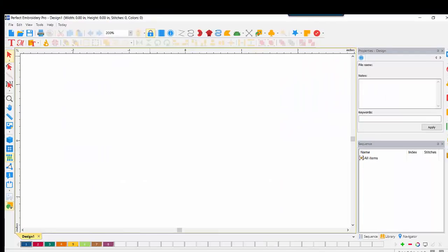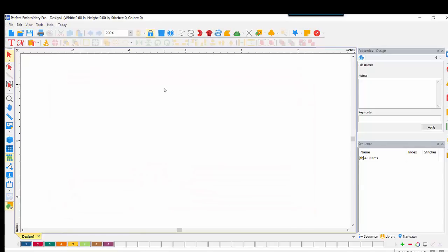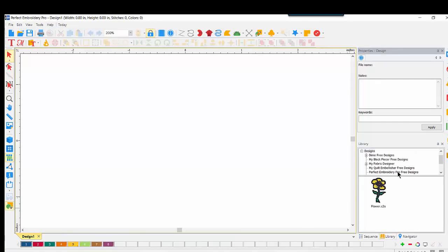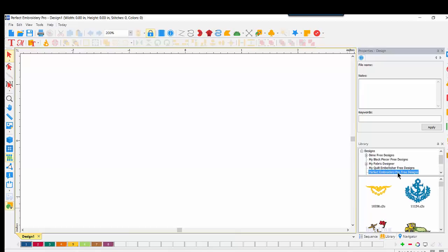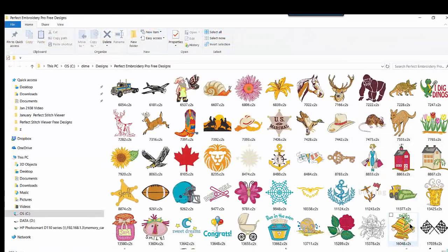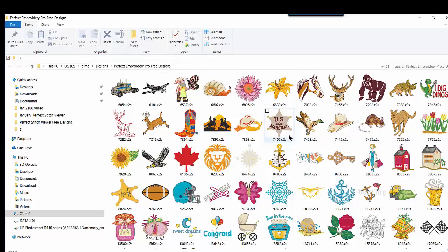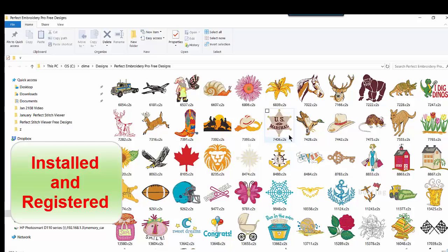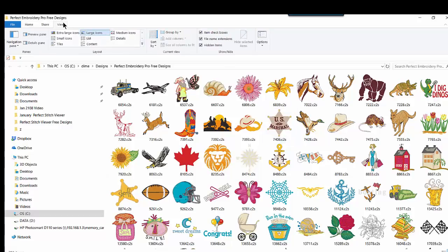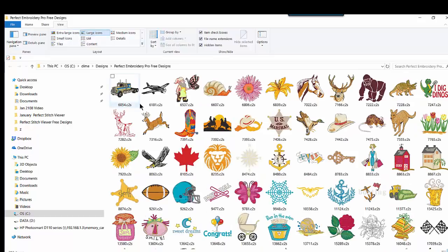Because I have Perfect Stitch Viewer installed and running, that's how I'm able to see all of my embroidery design files whenever I'm in Perfect Embroidery Pro, as I am right here, or WordArt and Stitches, or Dime Vintage. In PEP, let's come down here to our Library tab. I see here my Perfect Embroidery Pro Free Designs. Clicking on that option, I'm going to right-click in my display window, ask it to show me contents, and I'm brought into that folder, again taking a look at our path right here, but I see all of my designs. Again, because Perfect Stitch Viewer has been installed and running. In View, I could even choose the extra large icons if I wanted to, or leave them at large.